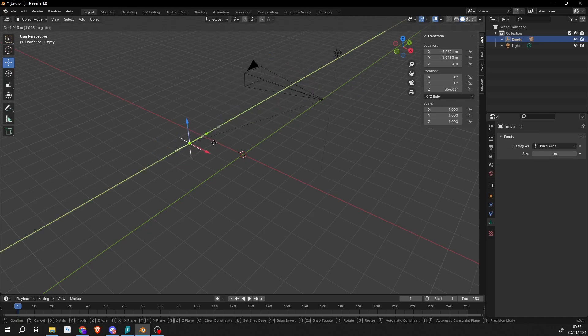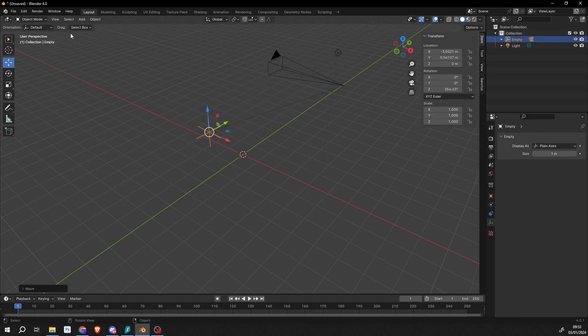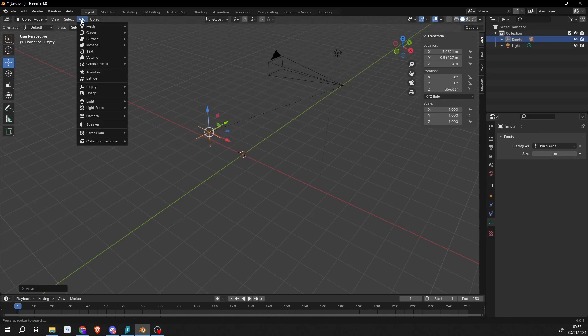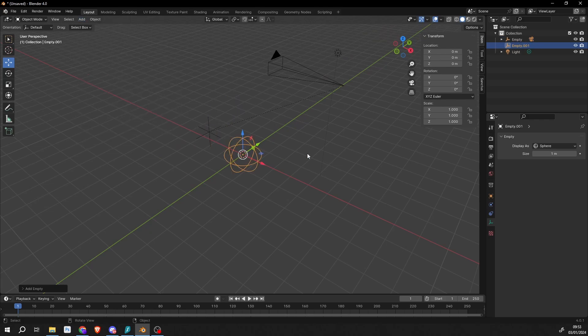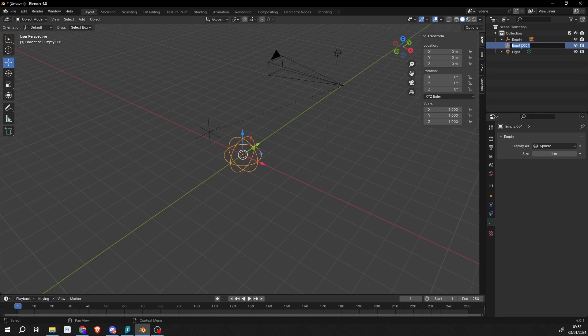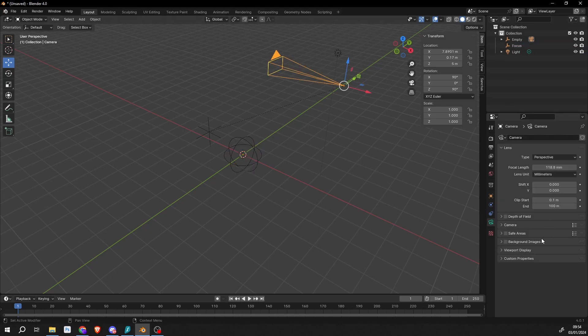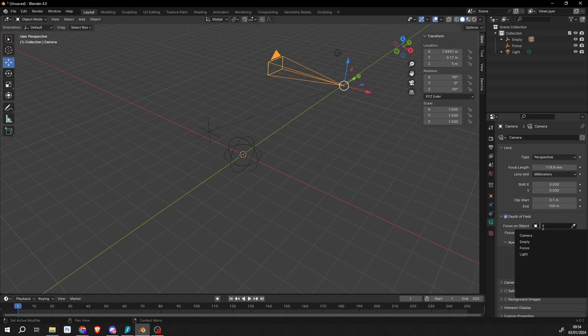Generally I'll have a rig set up like this. The next thing I'll do is maybe add in something like another empty like a sphere, and I'll use this to drive my focal point so I can have this kind of focus puller. So I'll just call this 'focus.' I'll select the camera, then go to the Depth of Field options and use the Focus on an object, and use the focus object.